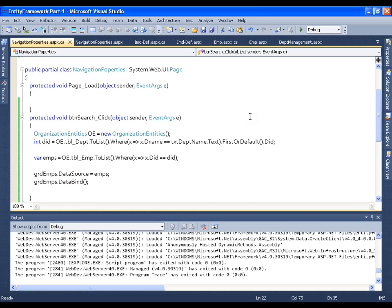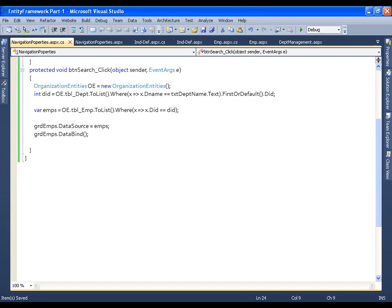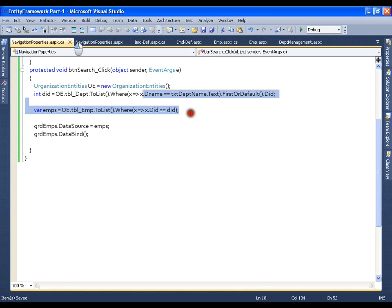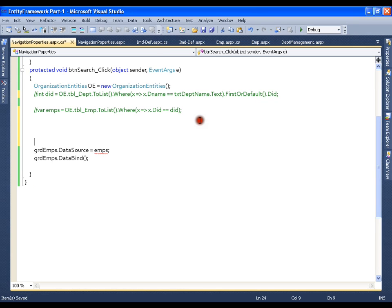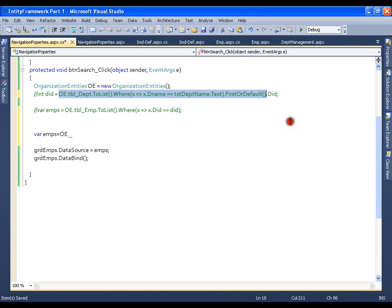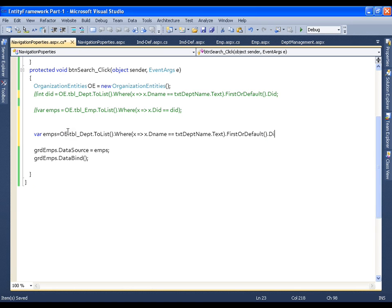Now let us achieve the same thing with the help of navigation properties. Let us see how simple it is. I will comment out those two lines of code and use navigation properties instead. I will say employees equals — first I find that record, the department record. We found department ID and then with the department ID we wrote a where clause on the employee table.